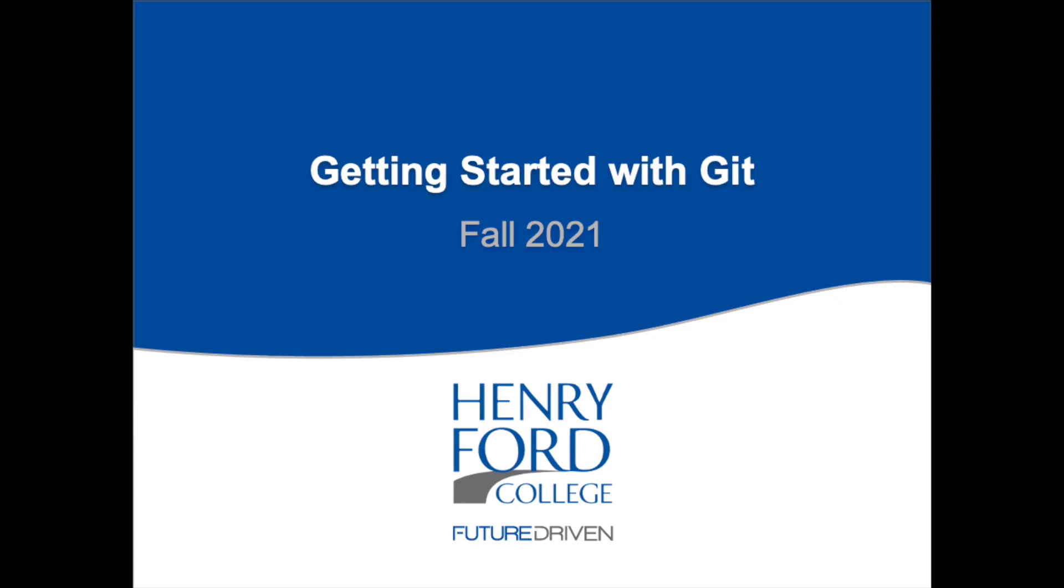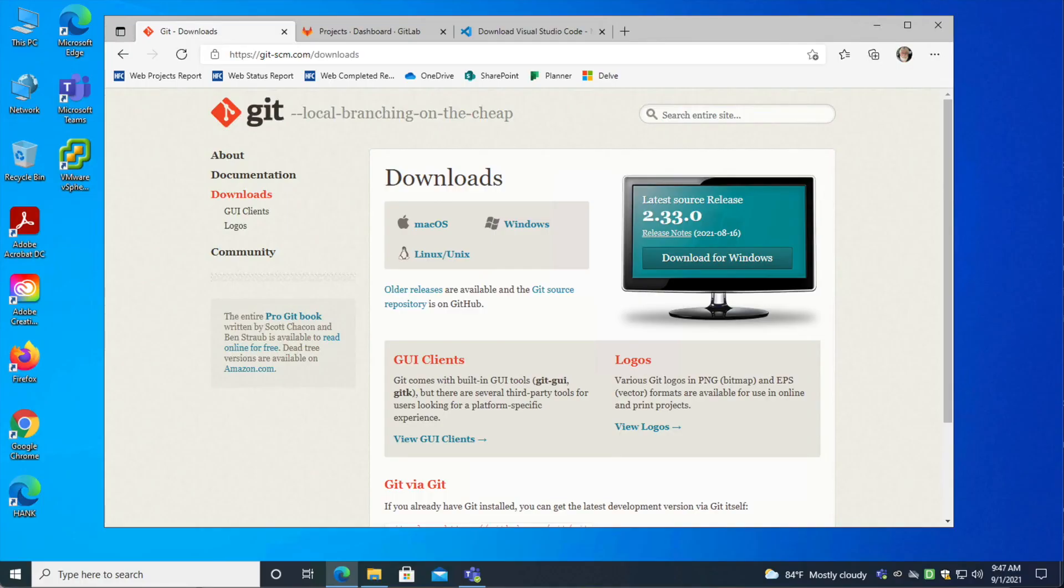In this video, I am going to quickly demonstrate how to download and install the Git client for Windows, how to configure SSH keys for it, and then how to check out a Git repository using Visual Studio Code.